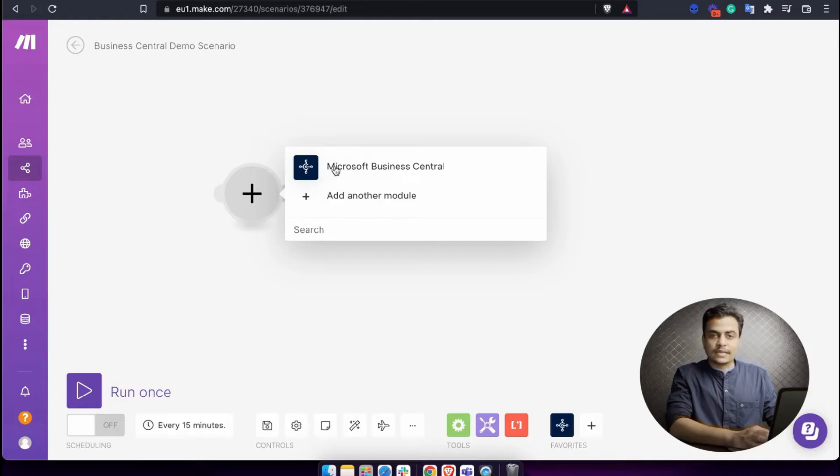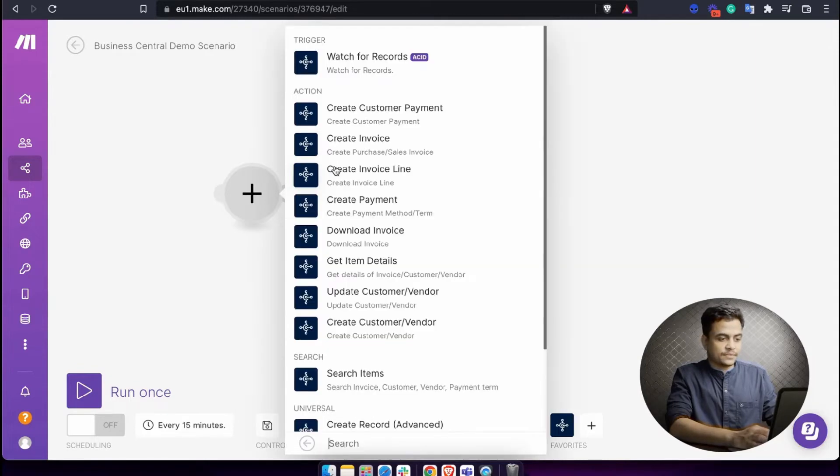Now let's see how it looks like on the make interface. You can get this app currently on invitation basis. You'll have to fill out a form given at the link in description, and instantly you will get the app invite link as well as the activation key. Once you are in make, create a scenario and simply go and select Business Central.